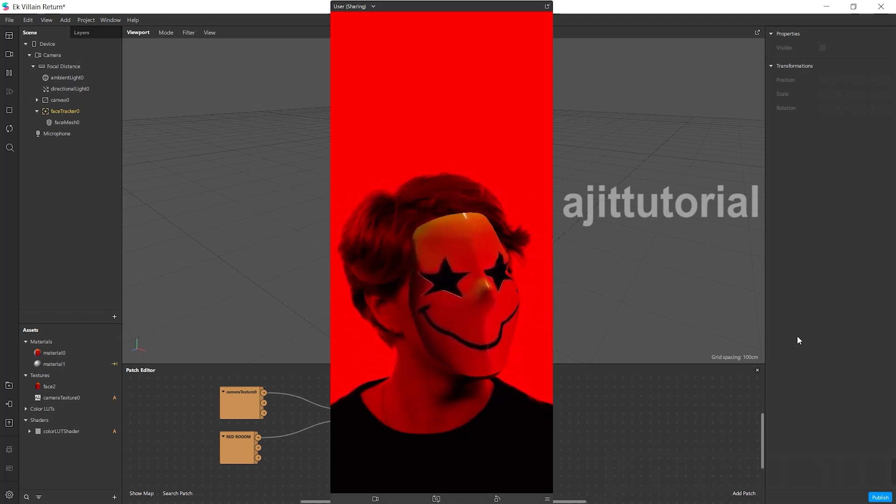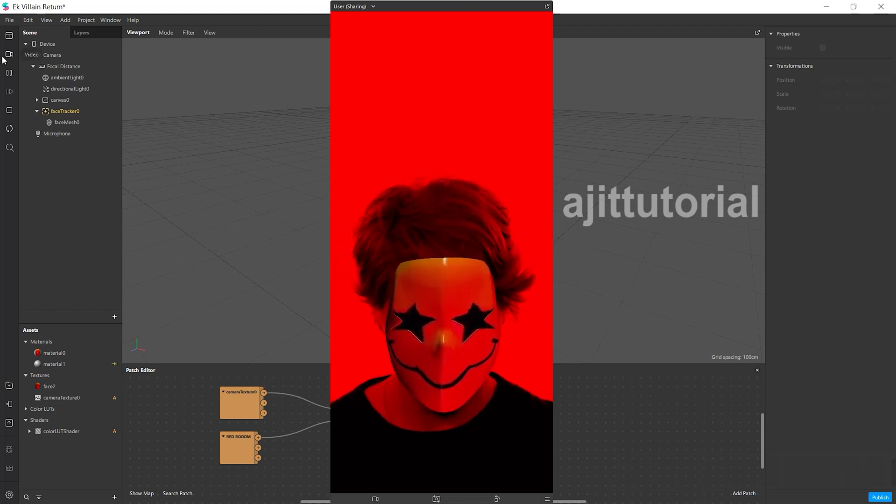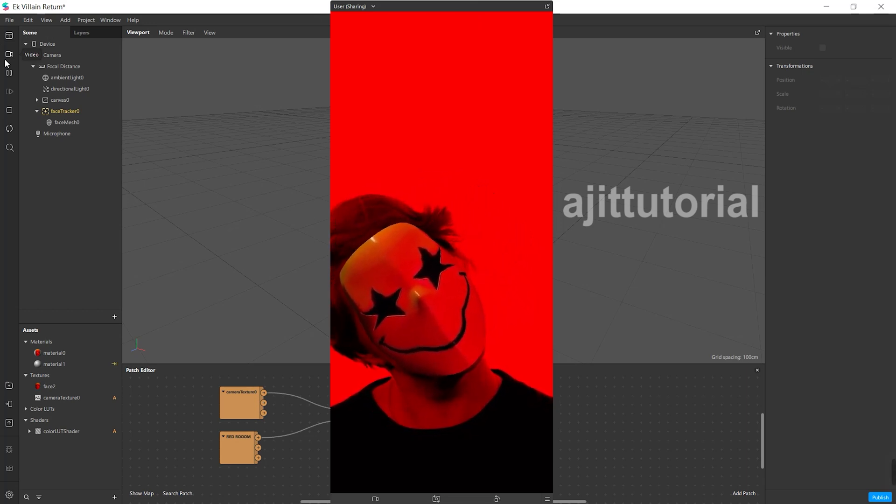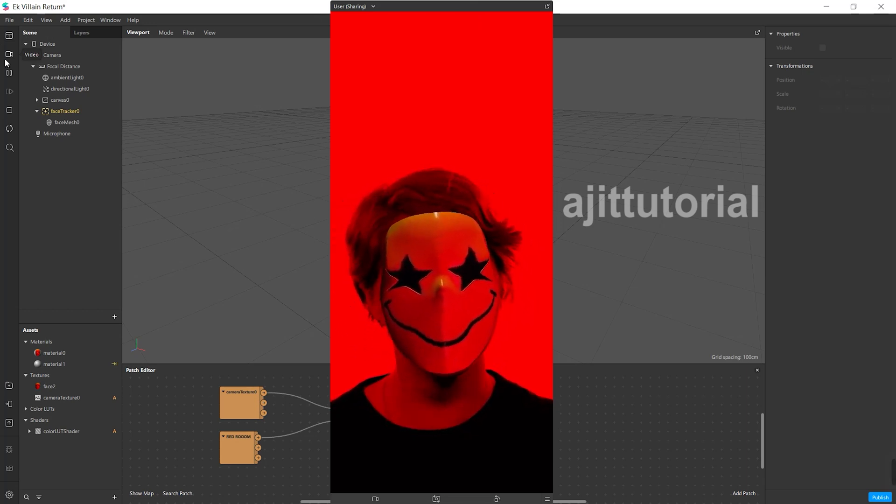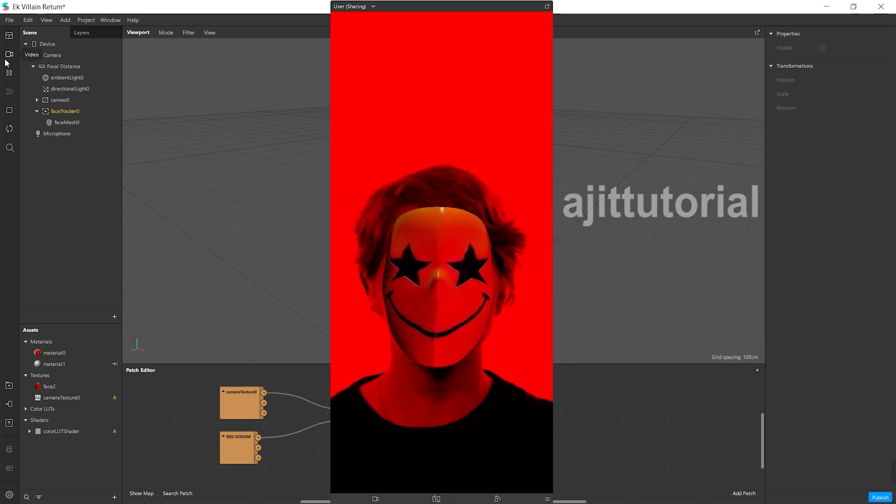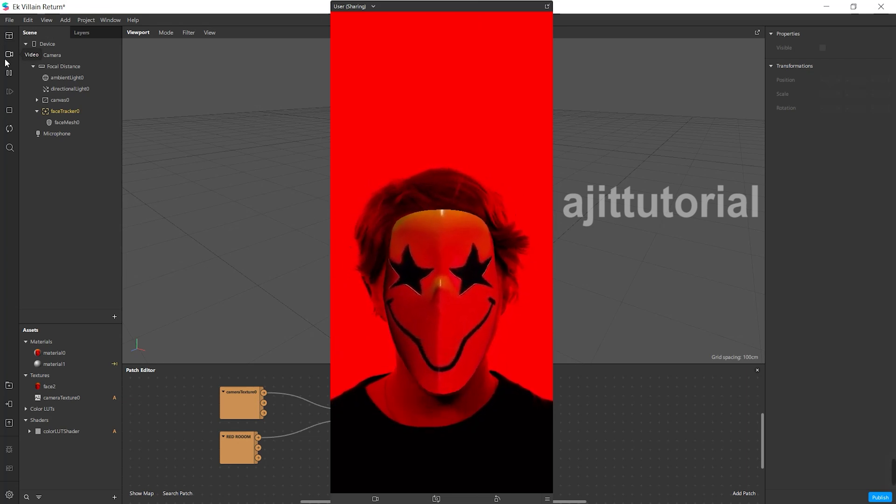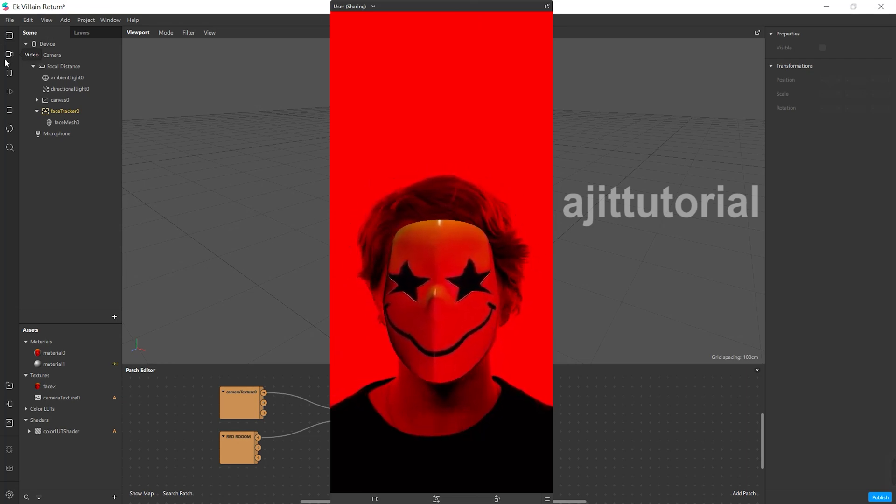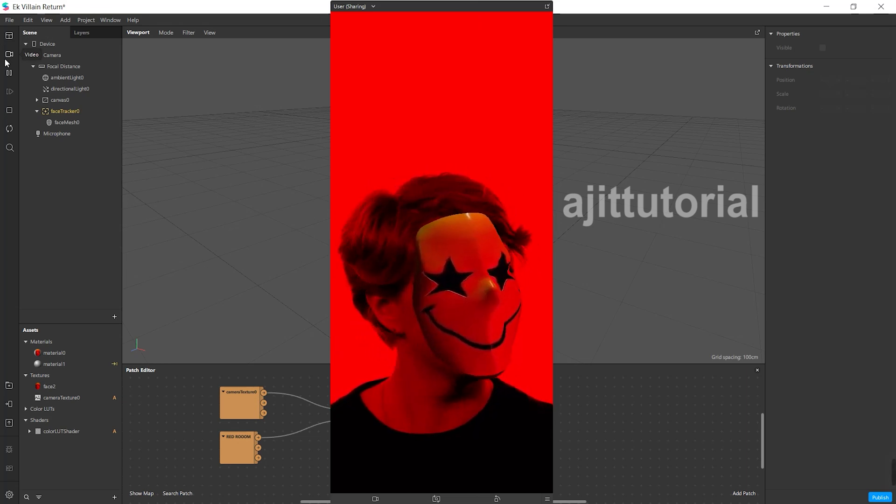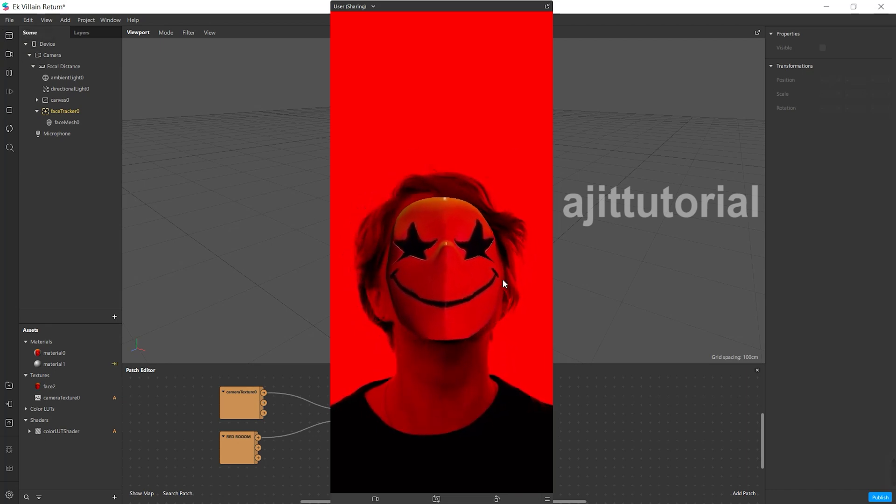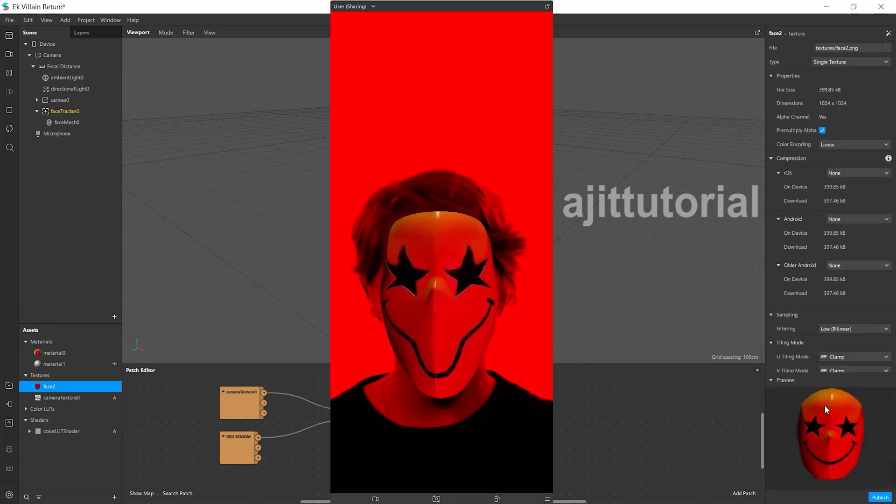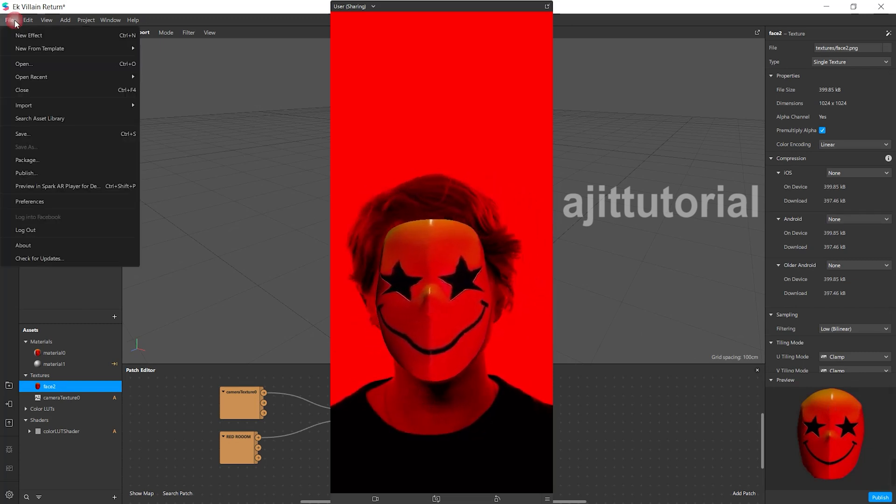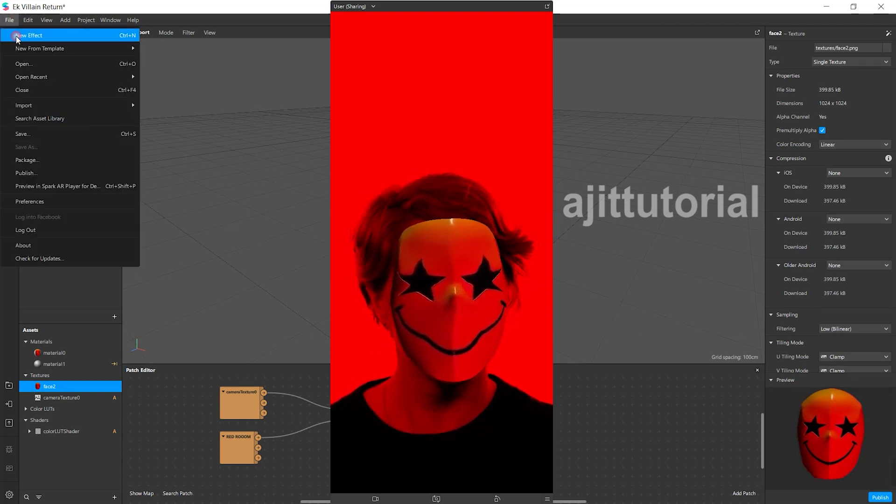Hello everyone, welcome back to my channel. Today I will show you how I made the Ake Villain Returns Face Mask Filter in Spark AR Studio. You can download the preset, link is in the description box, but if you want this face mask, carefully watch the video and email me the four-digit password I put in the video. If you want to buy this Instagram filter, email me. So let's start the video.